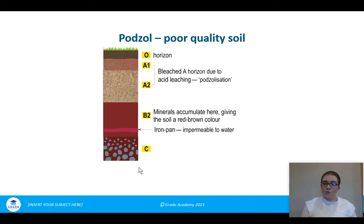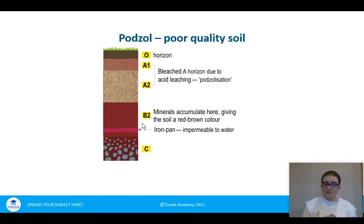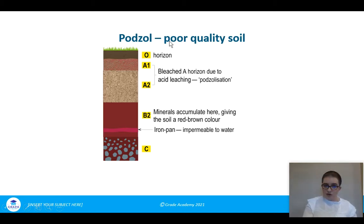In podzol soil there's lots of leaching, with minerals being washed from the O and A horizons down into the B horizon. The A1 and A2 are very light — bleached — because they don't have many nutrients. The B horizon is a reddish-orange colour due to accumulation of iron leached from the upper horizons. One unique quality of a podzol is that an iron pan forms. Think of P for podzol, P for poor quality soil.